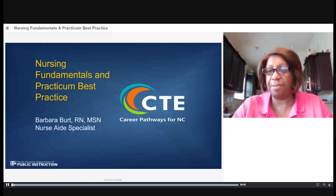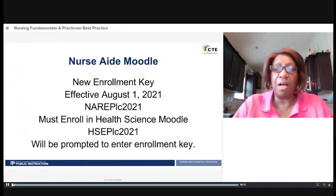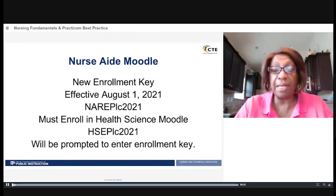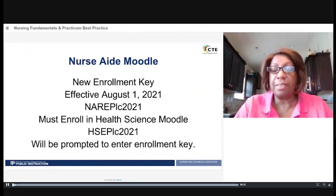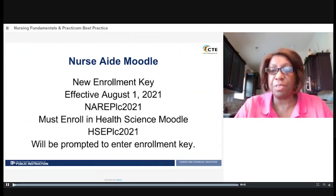Let's get started. First of all, I want to remind everyone that effective August 1st, you have to re-enroll in the Moodle Health Science and Nurse Aid Moodle. You do not have to set up your account — it's already there. Once you enter the Moodle and put in your information, you will be prompted to enroll in whatever PLC you need, which will be the Health Science Moodle and the Nurse Aid Moodle.